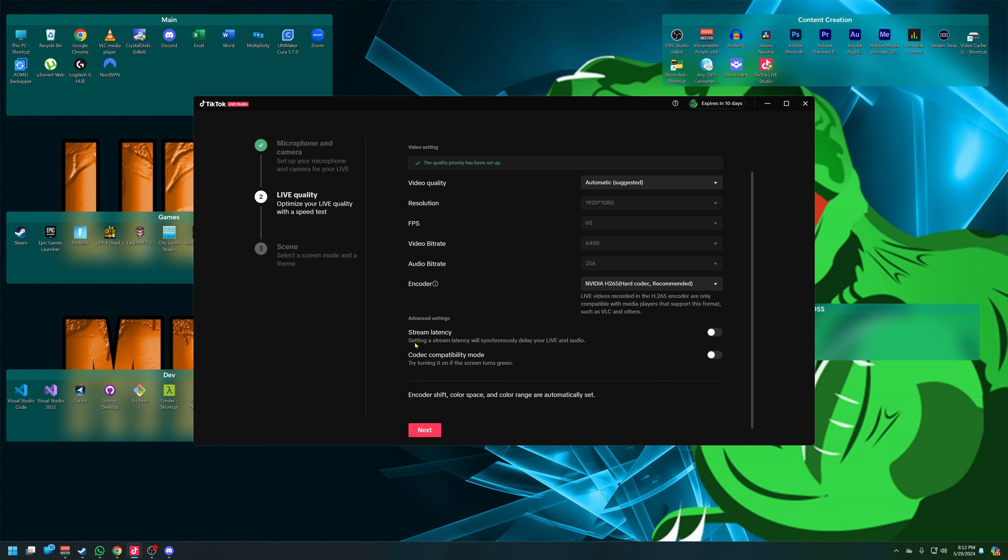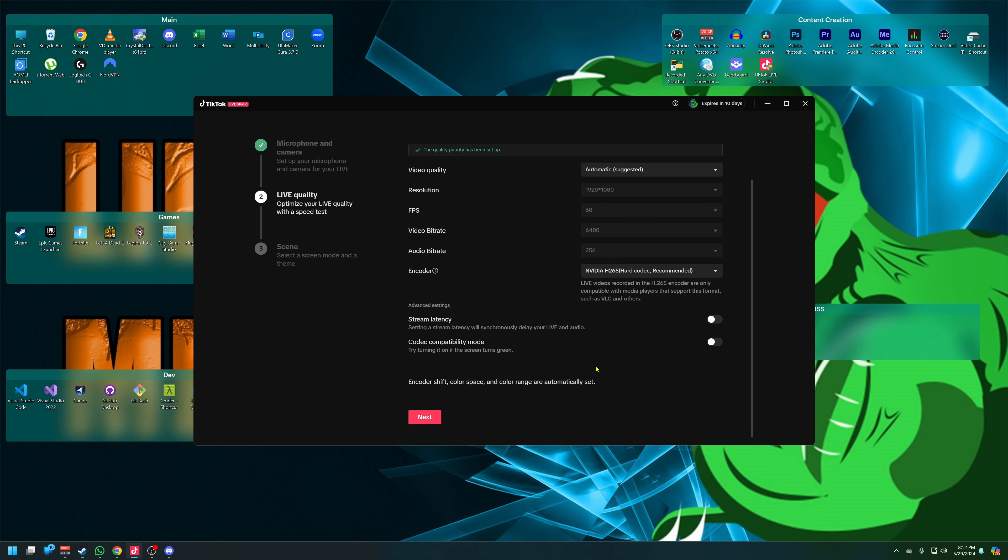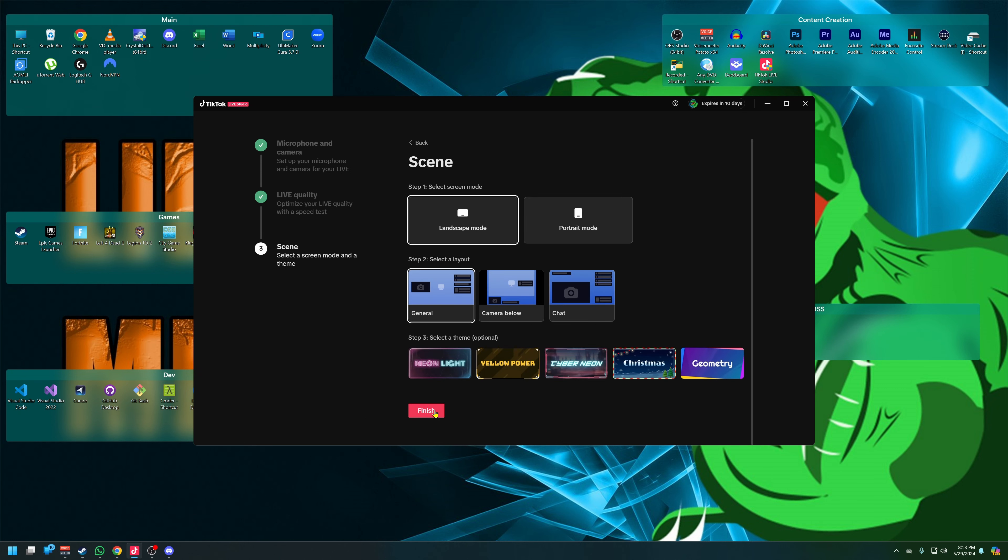Stream latency - set the stream latency will synchronously delay your live audio. Oh no, I think we're good there. Codec compatibility - turning it on turns the screen green. What? Try turning it on if the screen turns green. I don't even know what that means. We're just going to leave it for now.